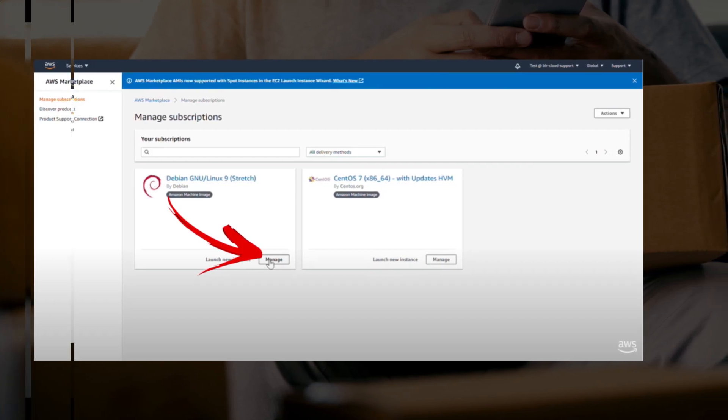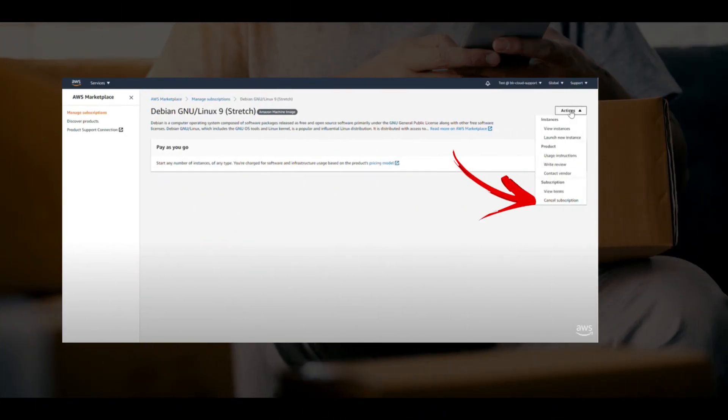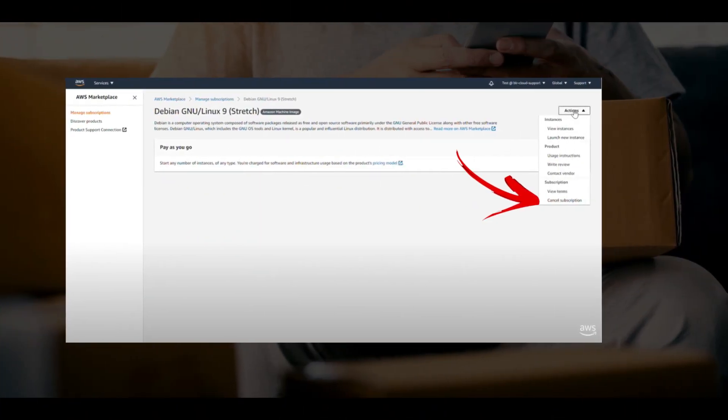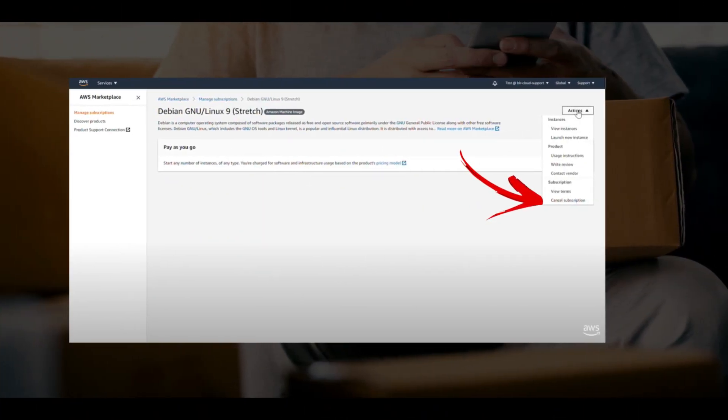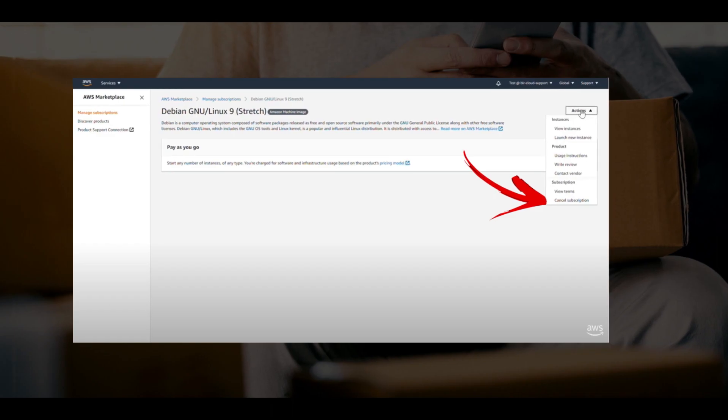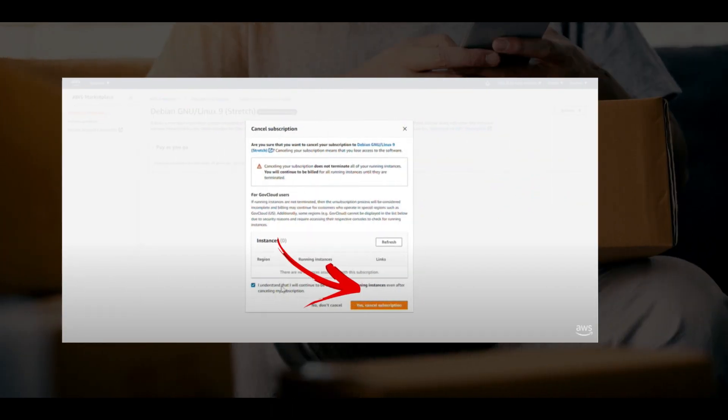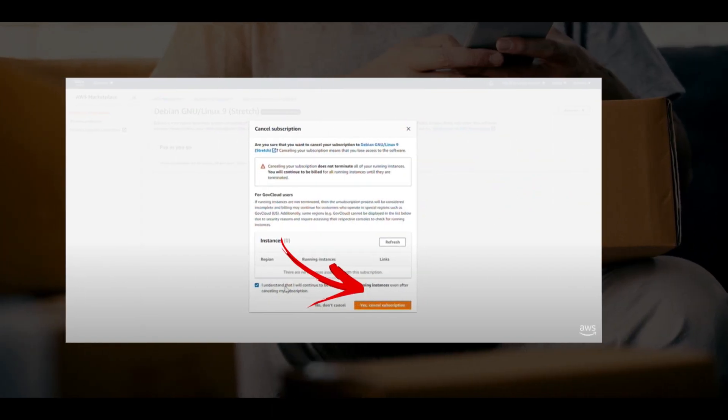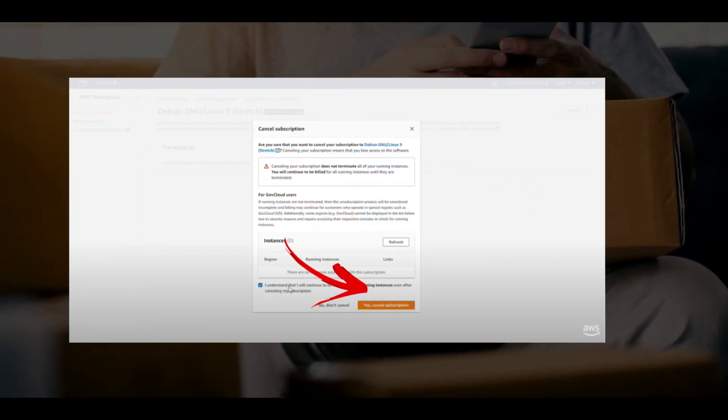Go to the actions tab and then select the cancel subscription option. Again choose yes, cancel subscription and confirm the procedure.